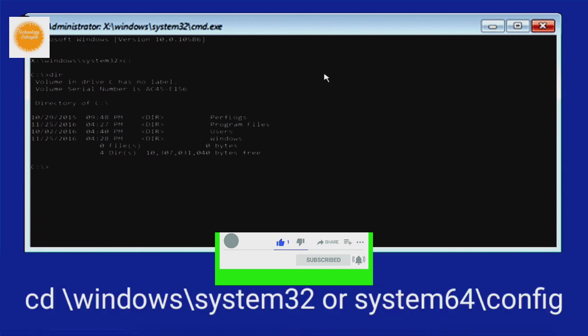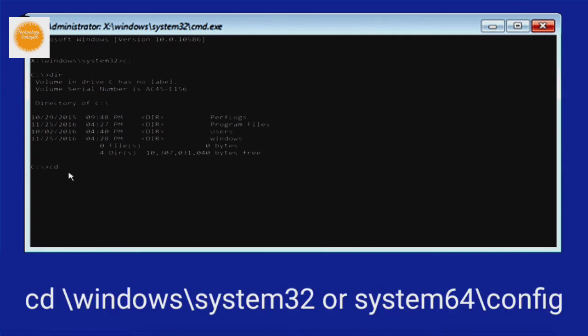Now type cd space slash Windows slash system32 or system64 according to your system slash config and press enter on your keyboard.